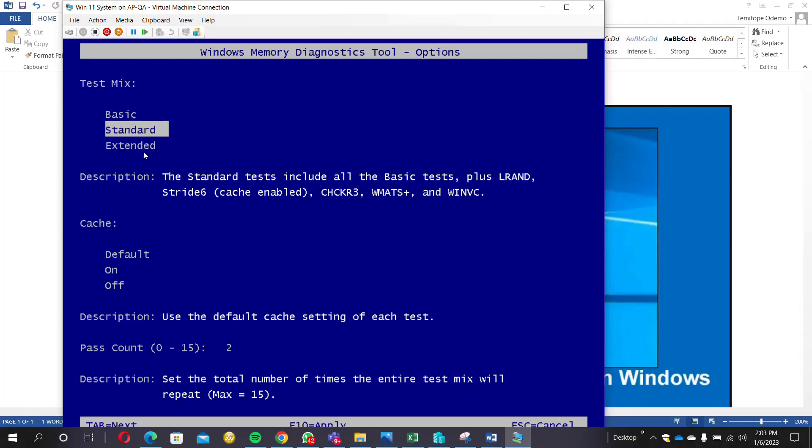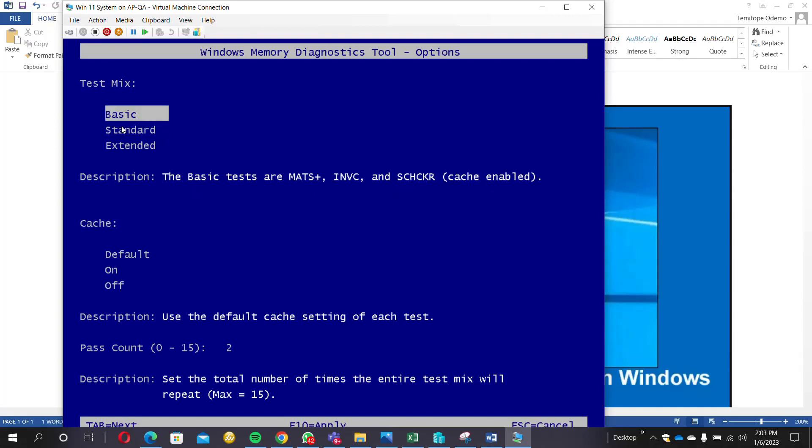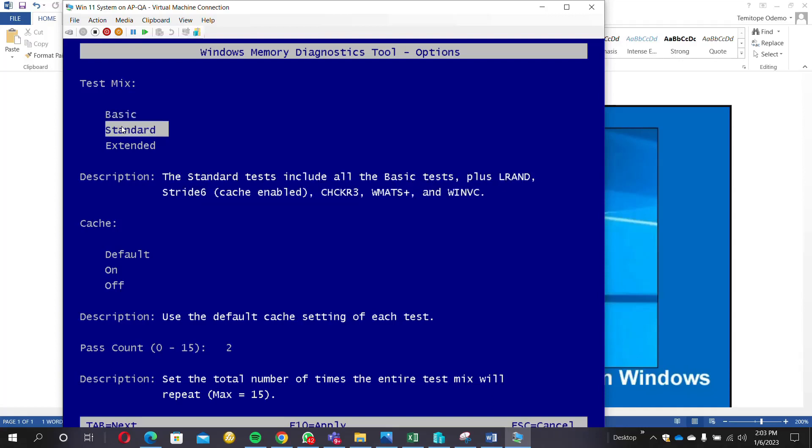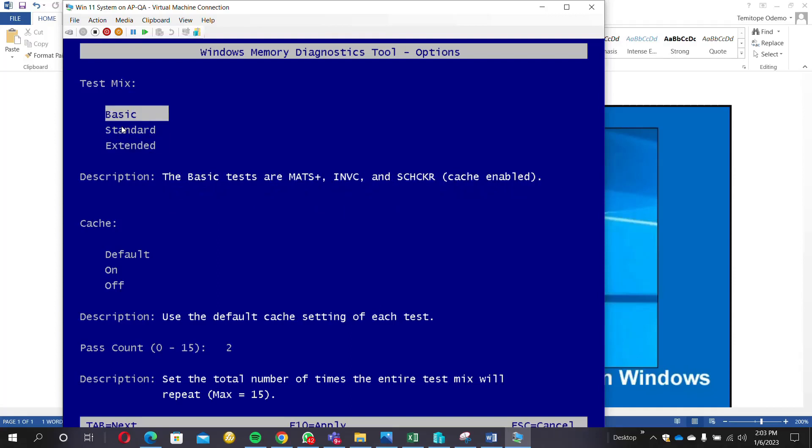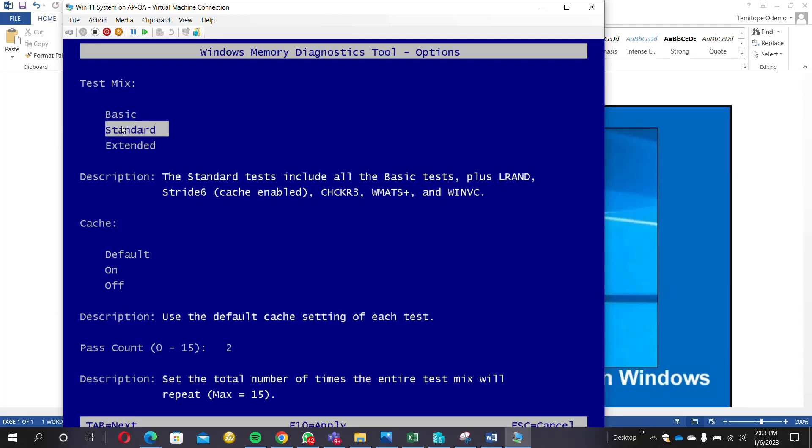You'll see three types of tests: we have Basic, we have Standard, and we have Extended. If you just scroll up and down, the description will be showed to you. For instance, the Basic tests include MATS plus, INVC, and others.